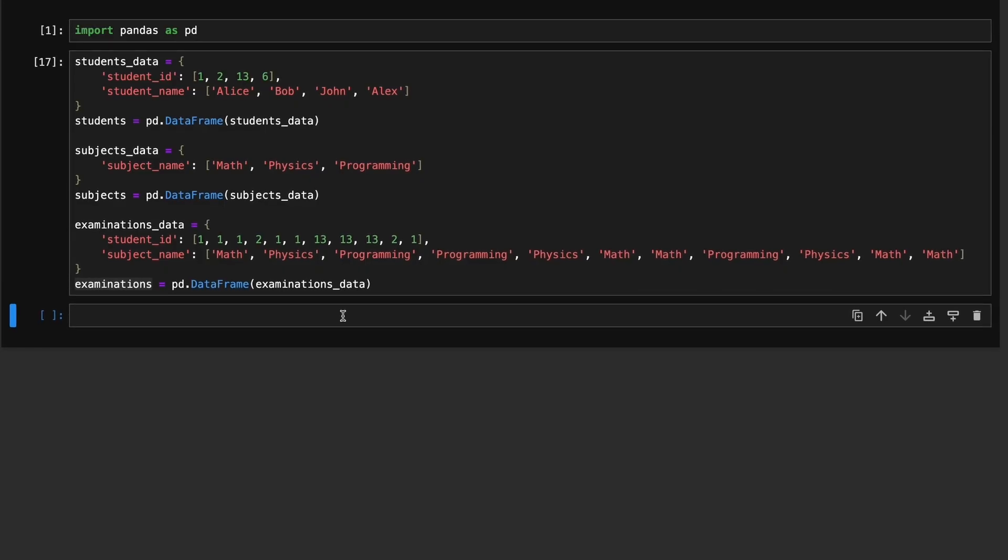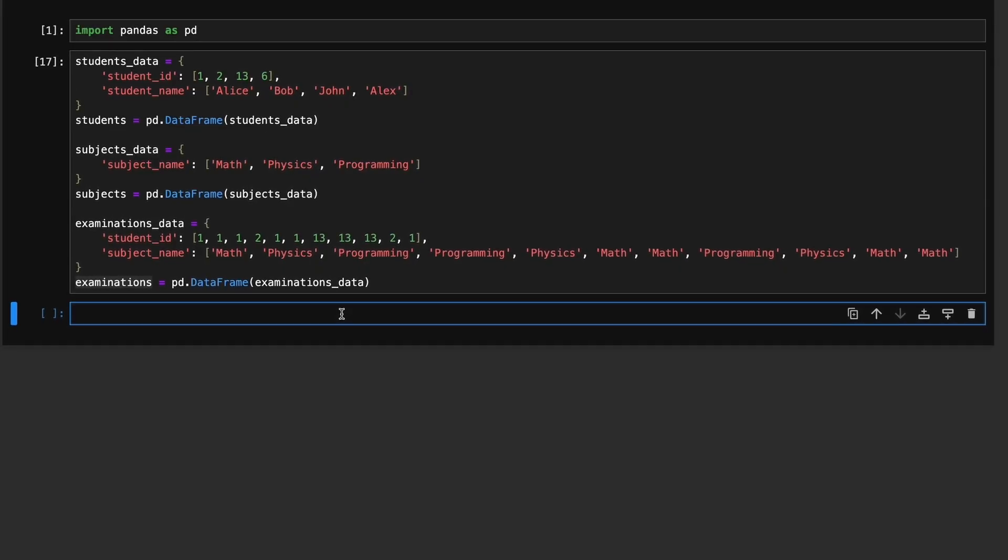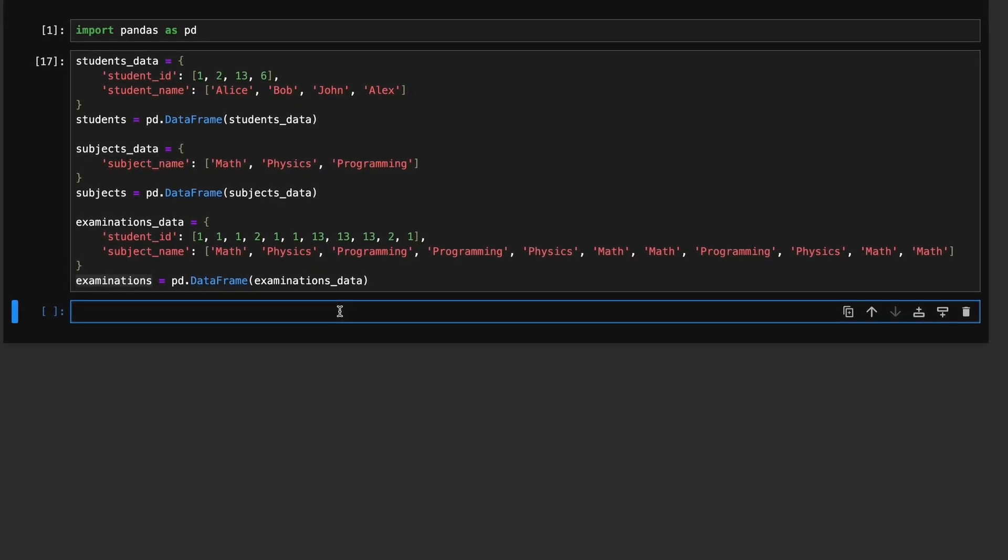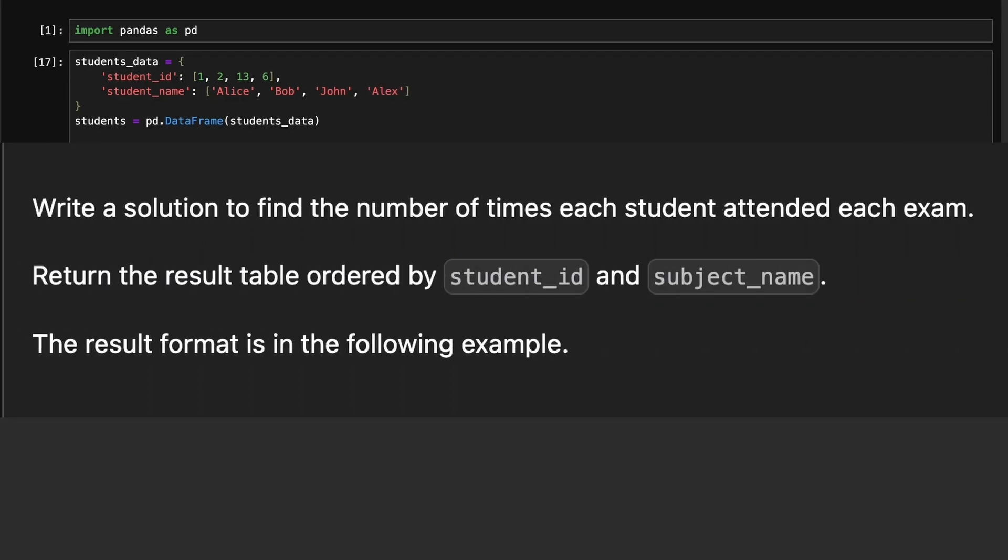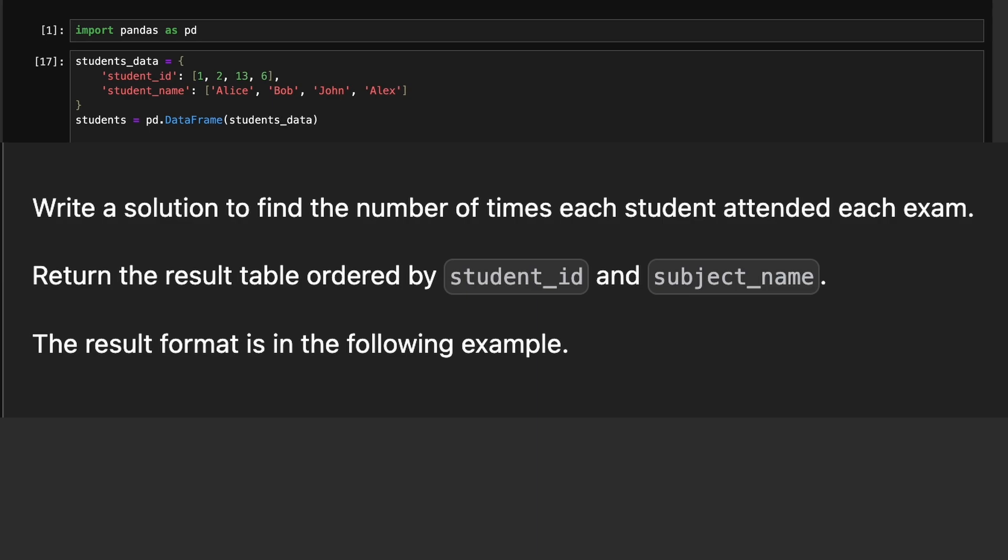Next problem is students and examinations. We are provided with three dataframes: students, subjects and examinations. The goal is to return a result dataframe that includes all students and all subjects and a new column named Attended Exams that shows how many times each student attended each subject's exam.